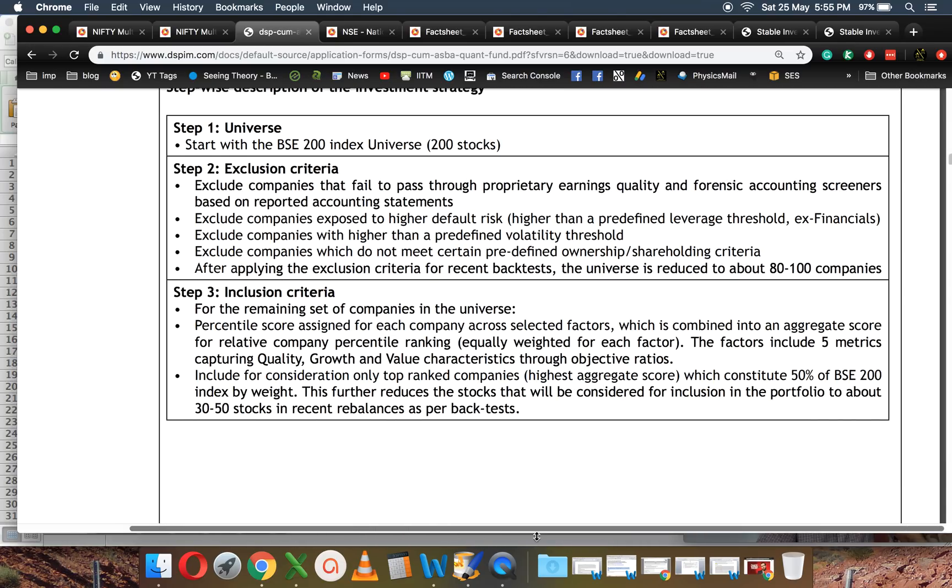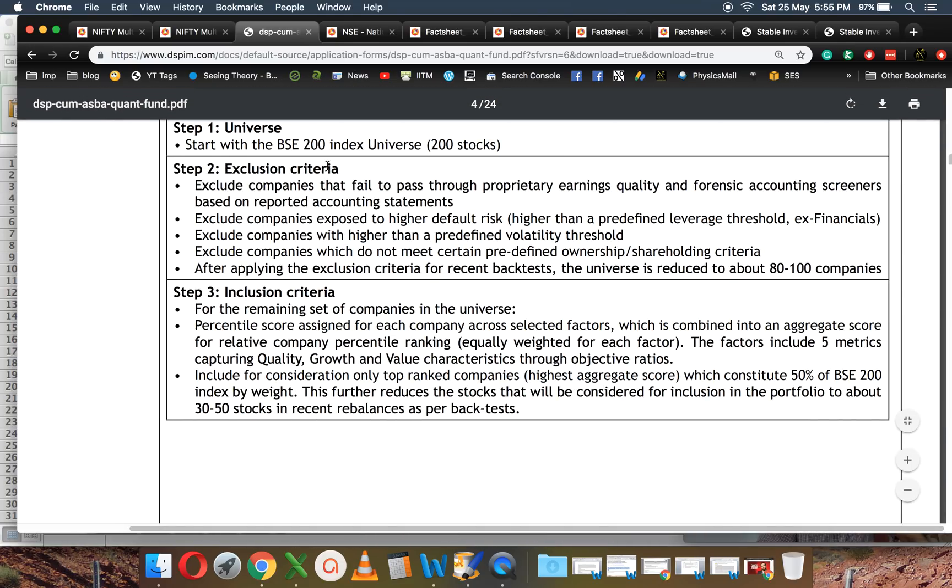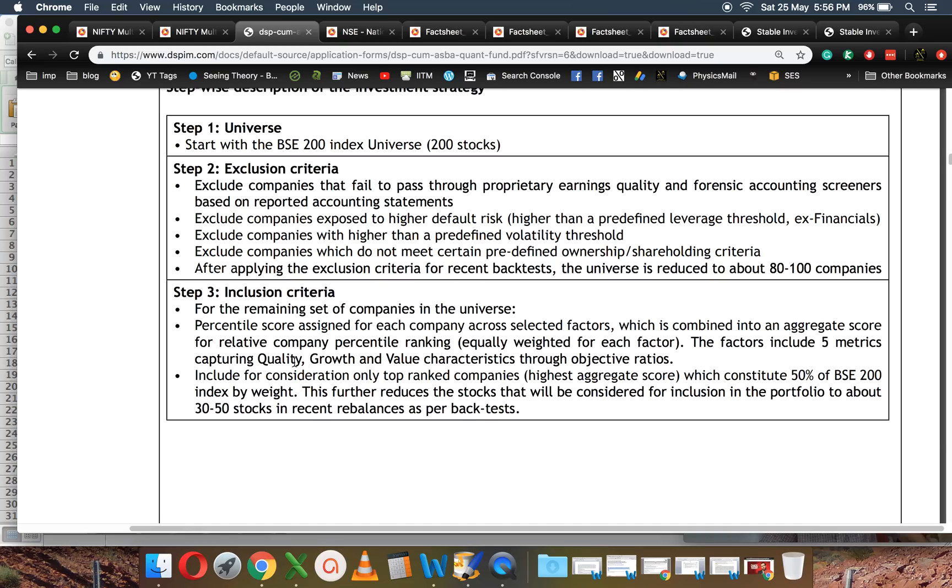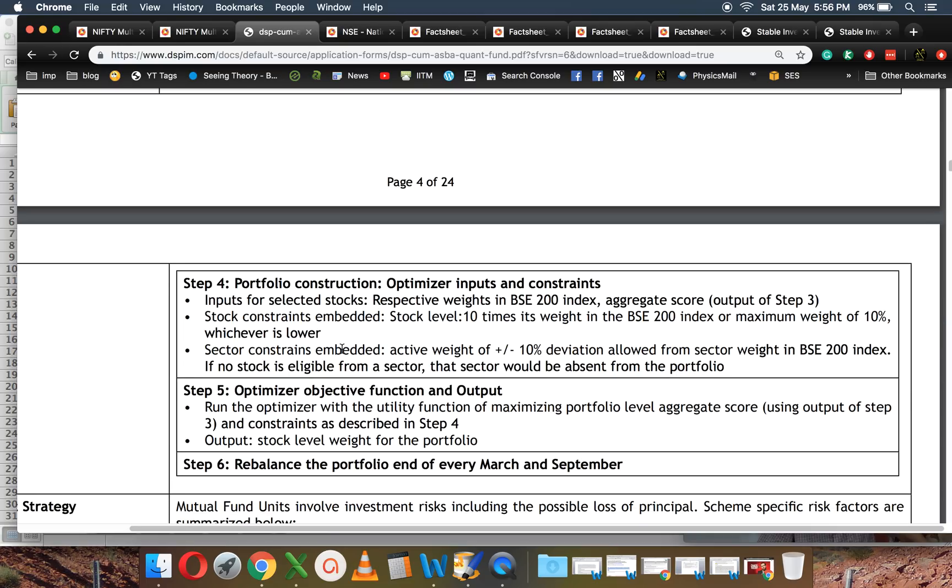They will first start with BSE 200, then they will have certain screeners based on quality, reporting, credit risk, etc., and get rid of some funds. Then they will take quality, growth, and value and create the objective score that I told you, and create the portfolio.